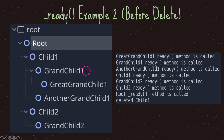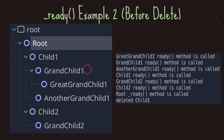We ask: does grandchild one have children? Yes. Have those children had their virtual ready method called? No. So we move down and ask the same question — do you have any children? Since the answer is no, we go ahead and call the virtual ready method, which prints 'great grandchild one ready method is called'. We move back up, and since all children have now had their ready method called, grandchild one's ready method is called, and then another grandchild one's ready method is called.